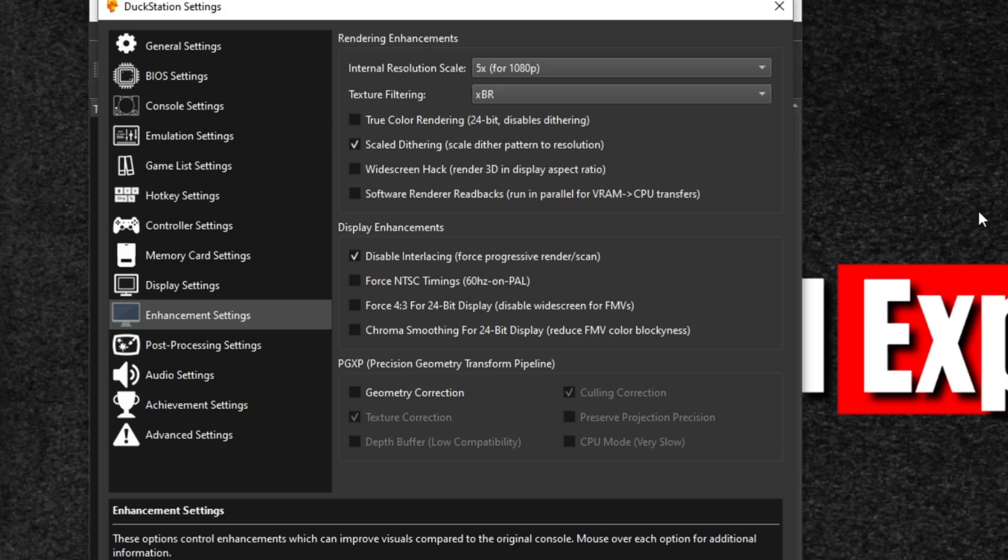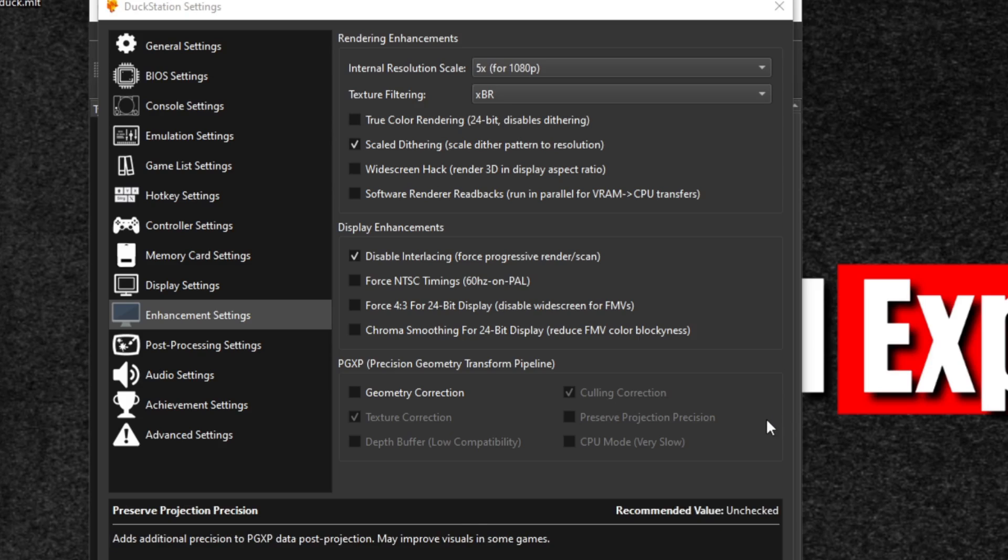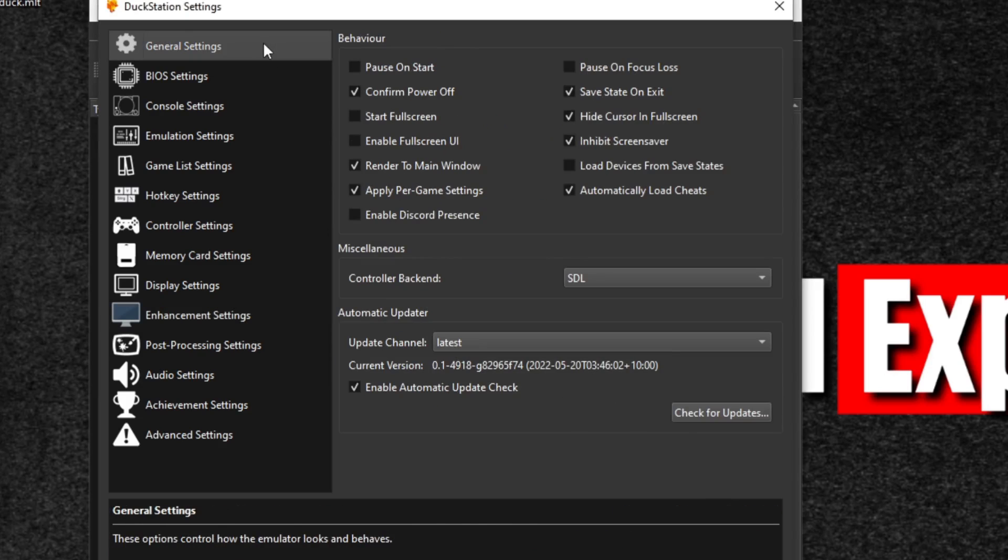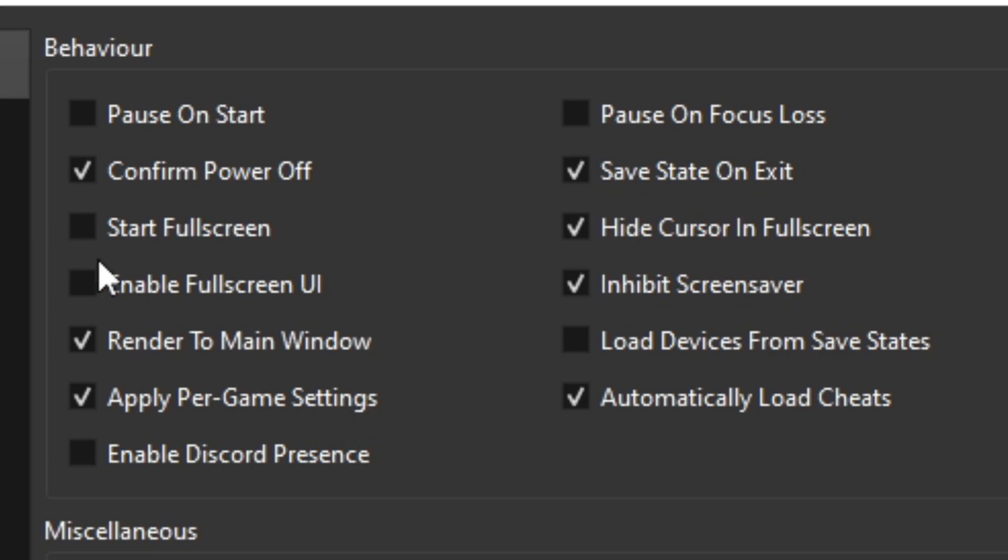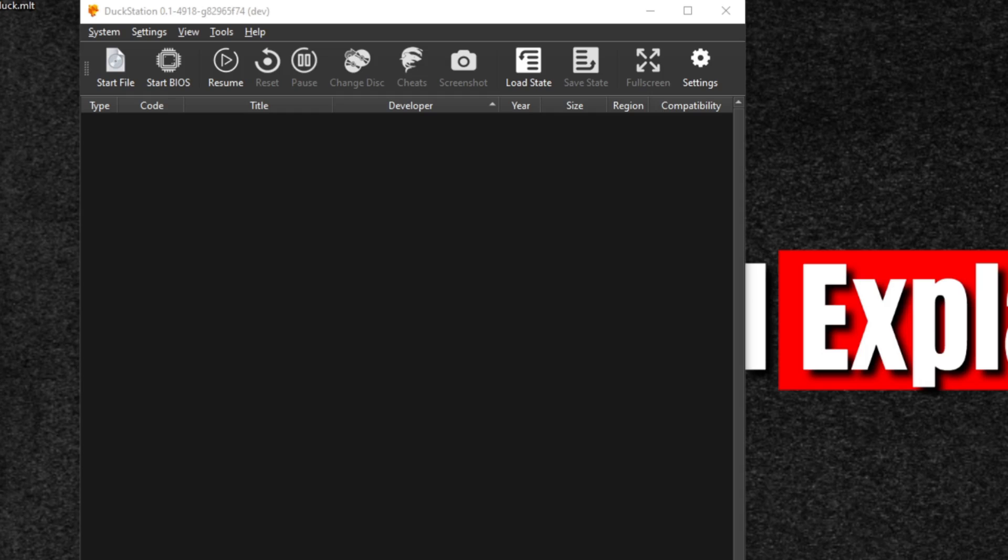And the very last thing we're going to do is head all the way back up to the top where it says general settings, and we're going to check start fullscreen. What this will do is once we launch a game, that game will start in fullscreen mode.